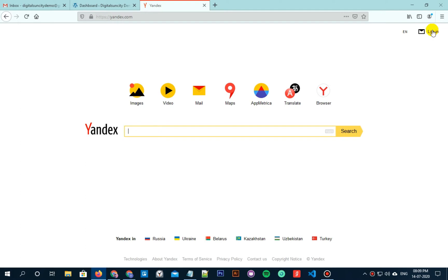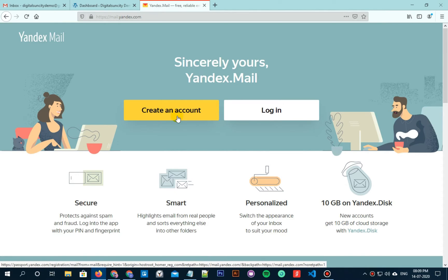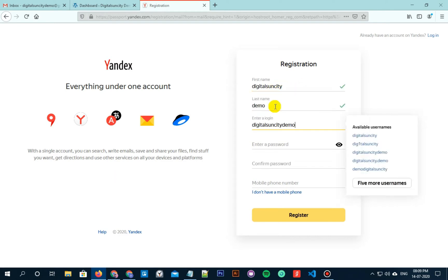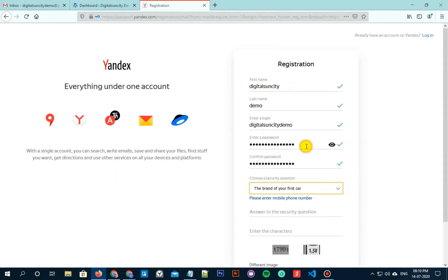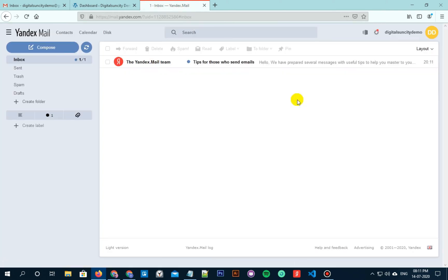Now we need to follow a few simple steps to connect our website with Yandex Webmaster Tools. So just go to Yandex by searching on Google. Now click on Login and create an account on Yandex if you don't have one. Click on Create an account, enter the details here, create a login ID and password, choose the security question and enter the CAPTCHA, then click on Register. It's a simple registration process just like any other website. Now you will be redirected to the Yandex mailbox.